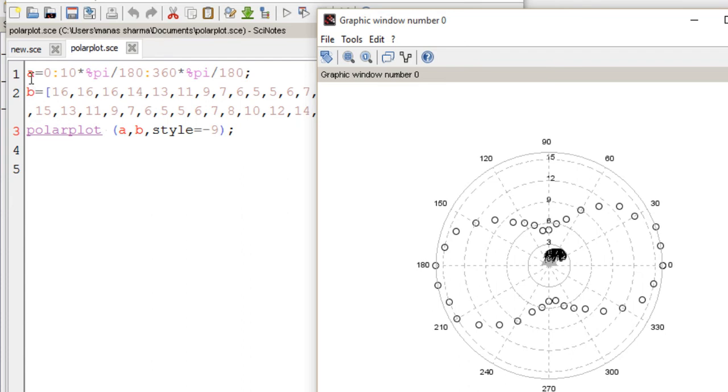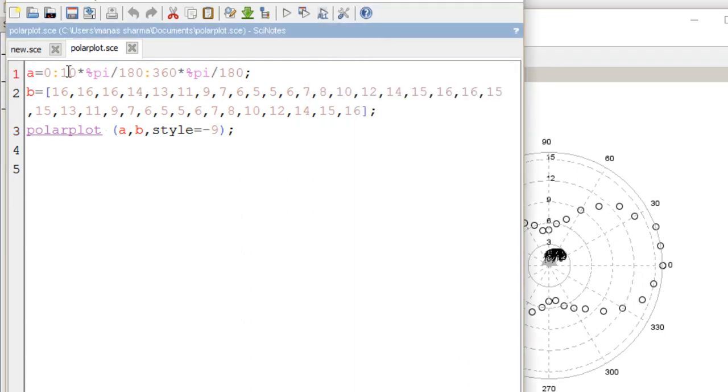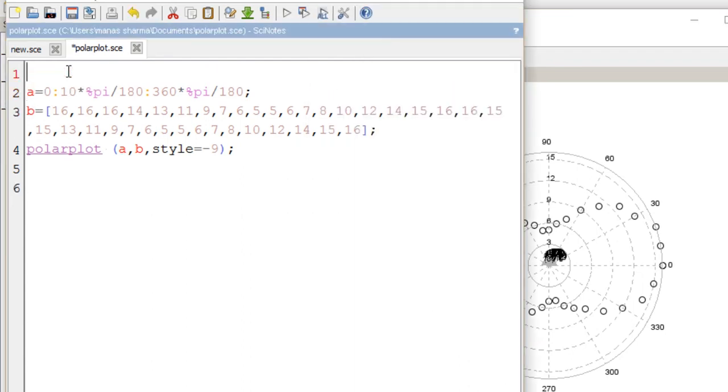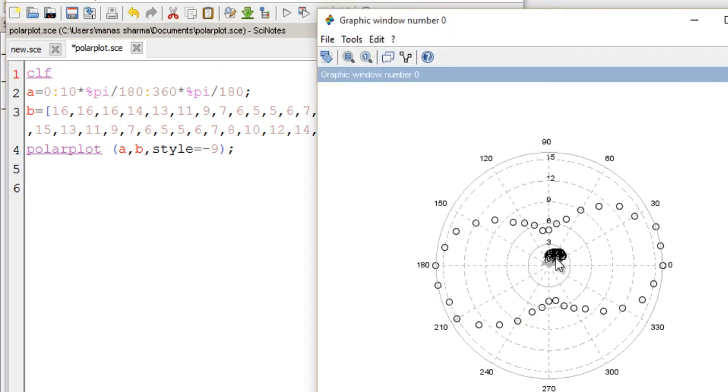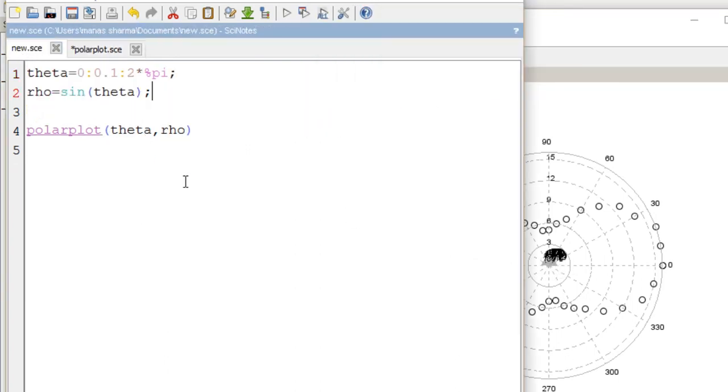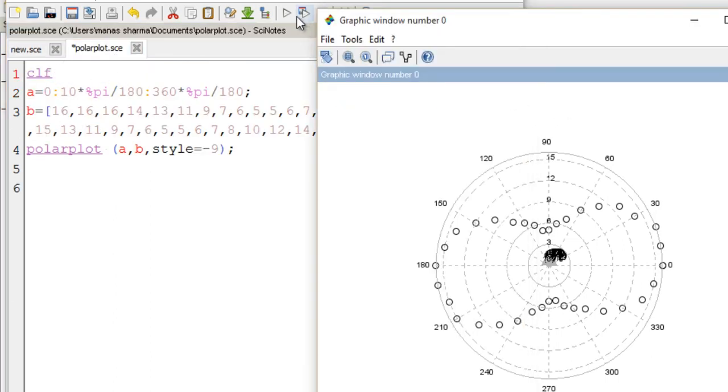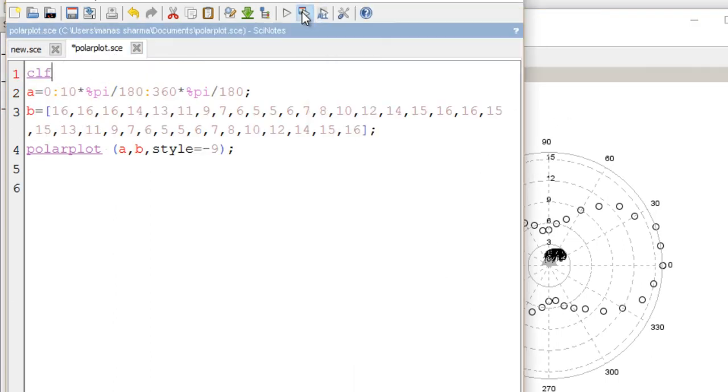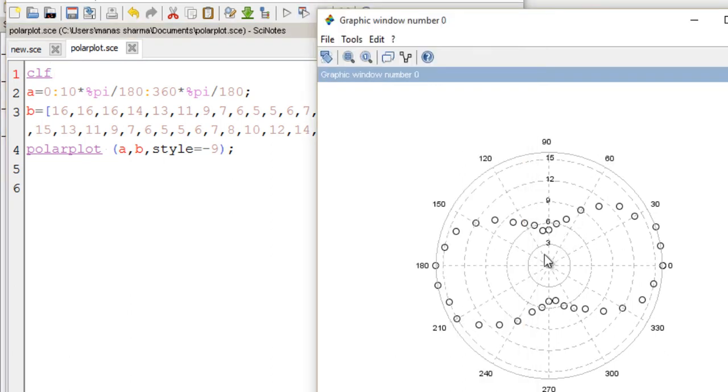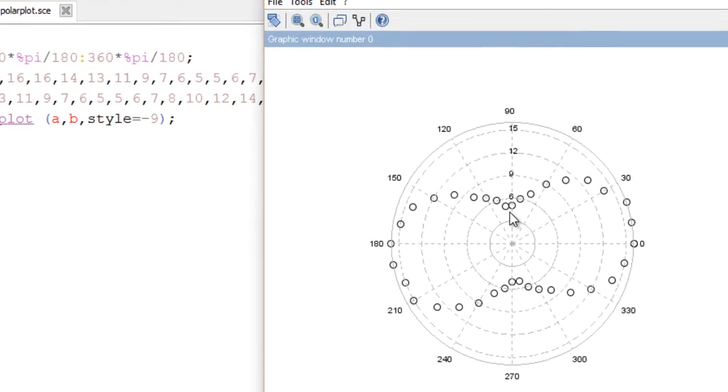Let me add a statement here called CLF, which would clear the previous plot you can see in this graph. There's a black mark here because of the previous plot of sin(theta). CLF will clear up my graphical window. Let me execute the program again. Now it's much better.